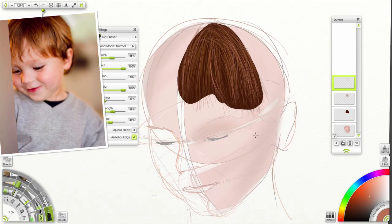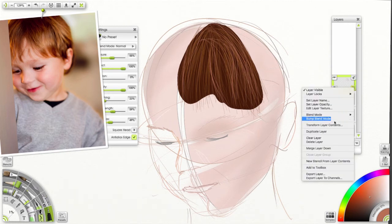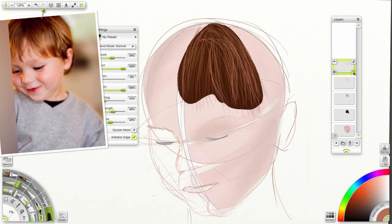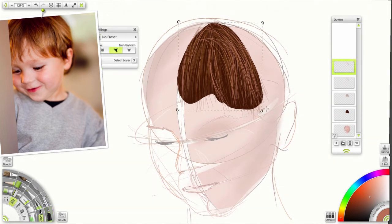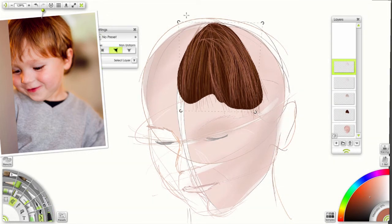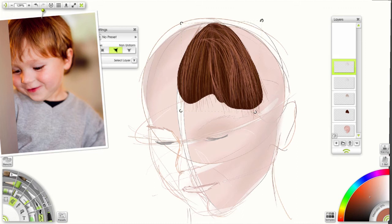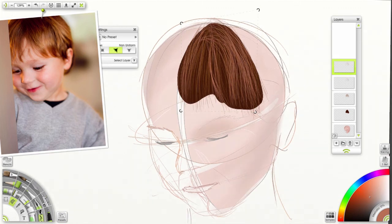Okay. That's pretty good. Once again, duplicate layer. Transform layer contents. You can bring it inwards or outwards. It really doesn't matter. Hit enter.